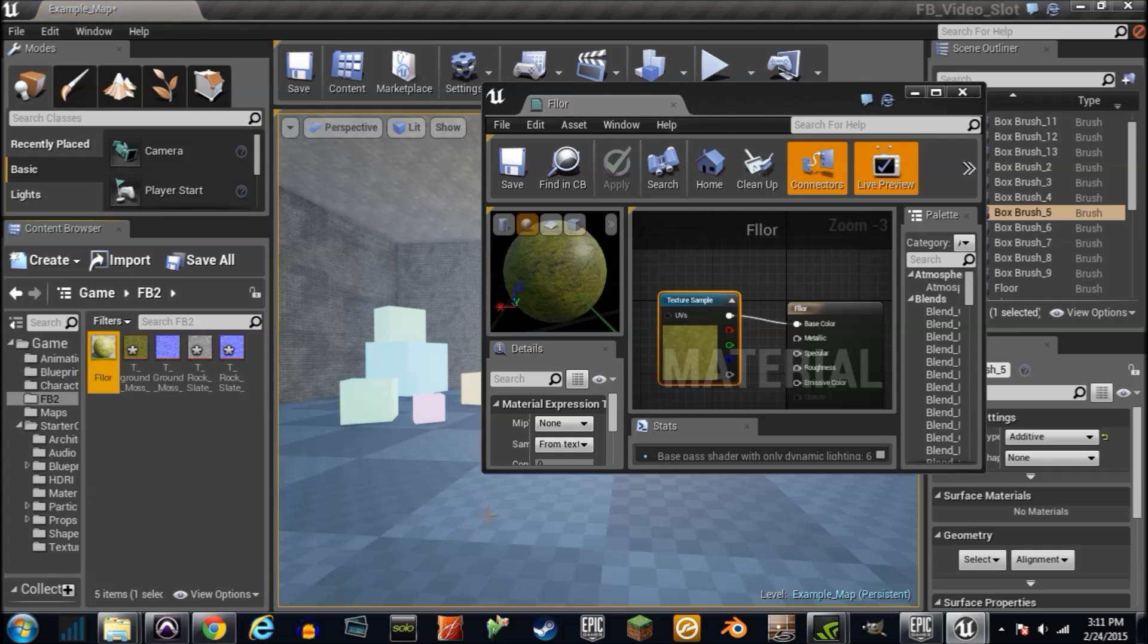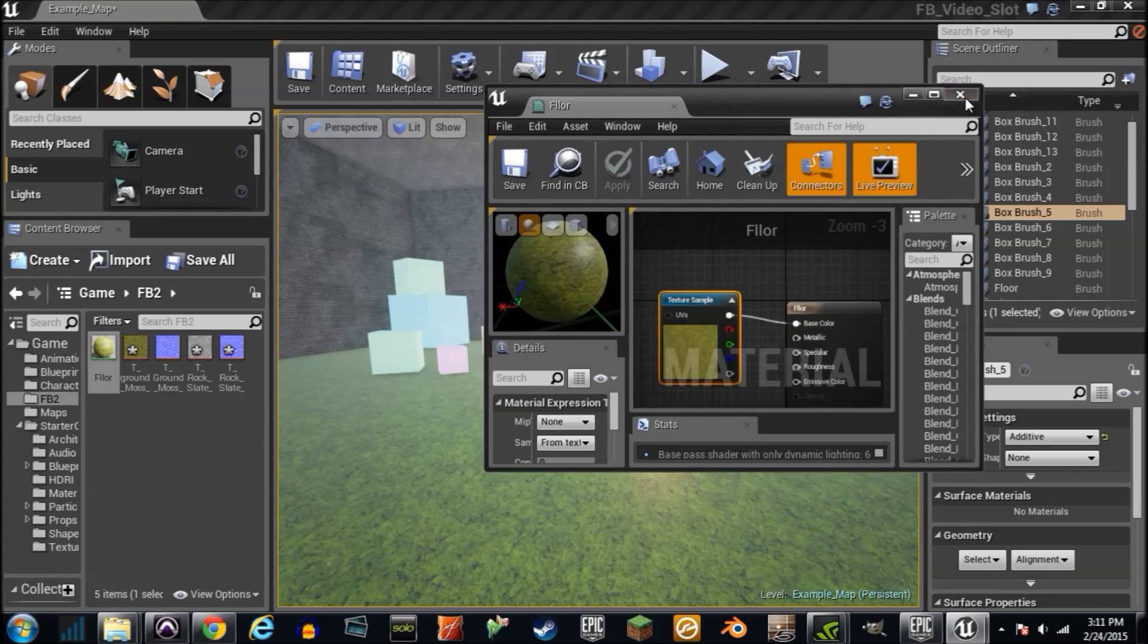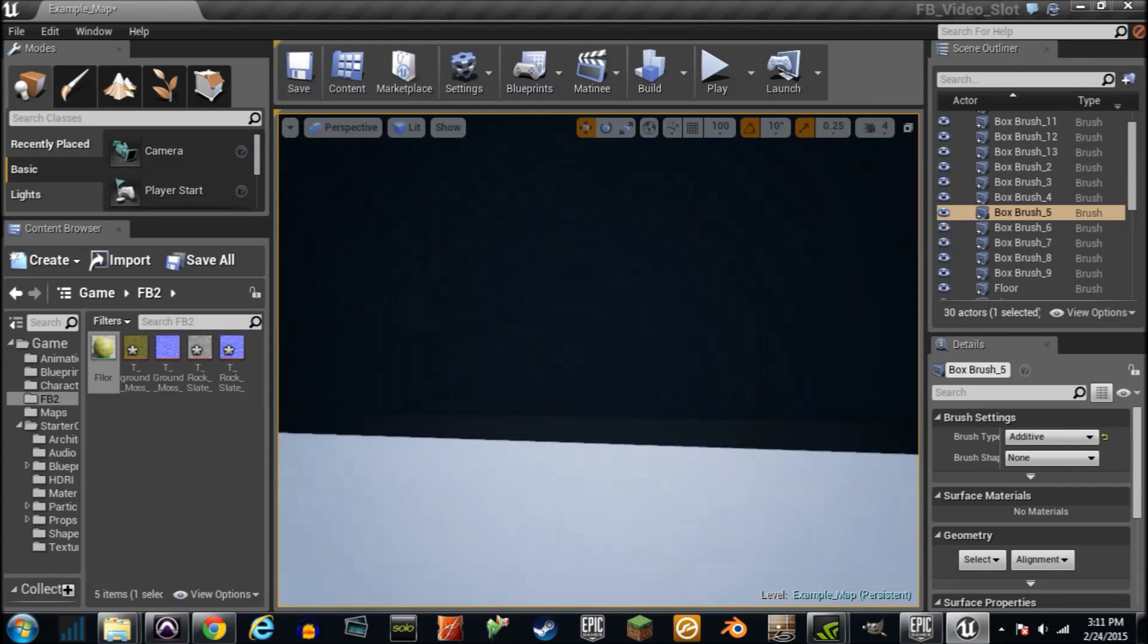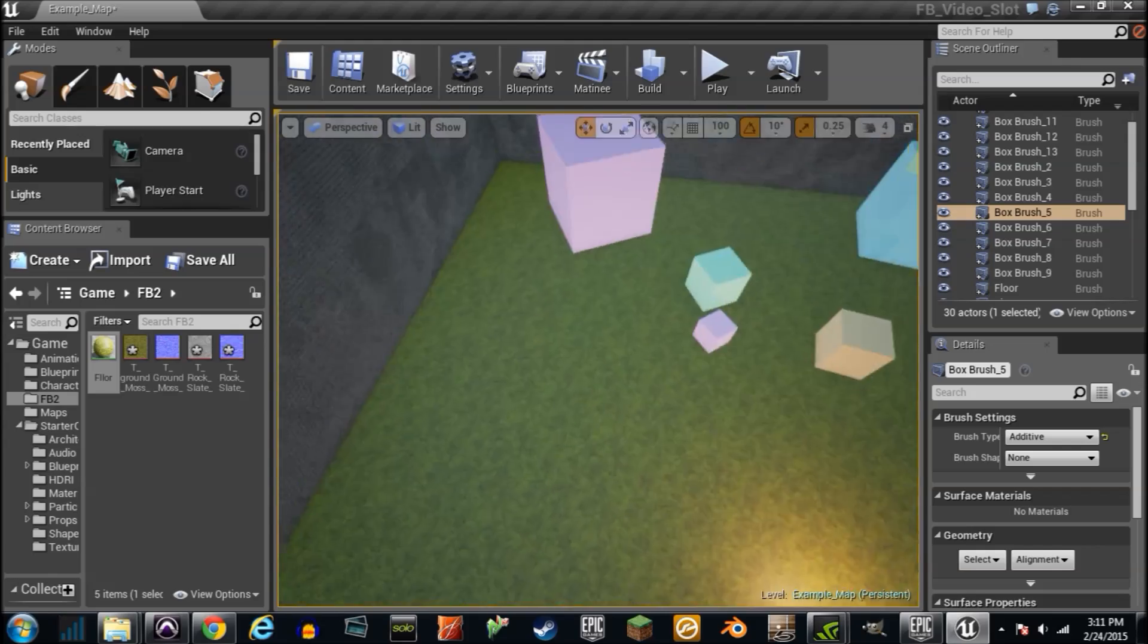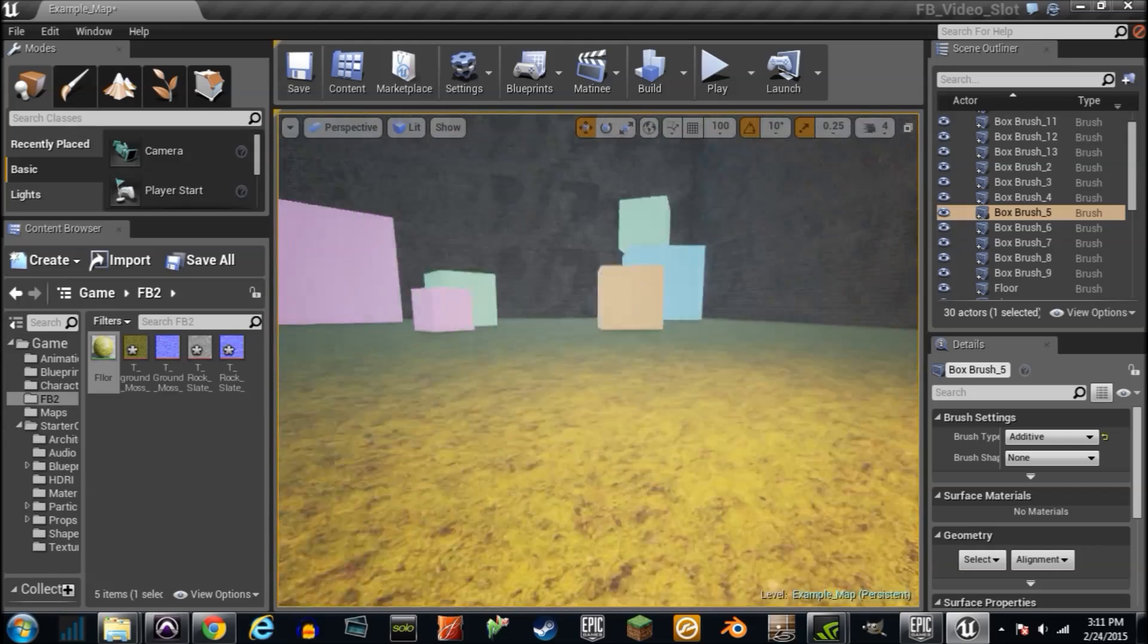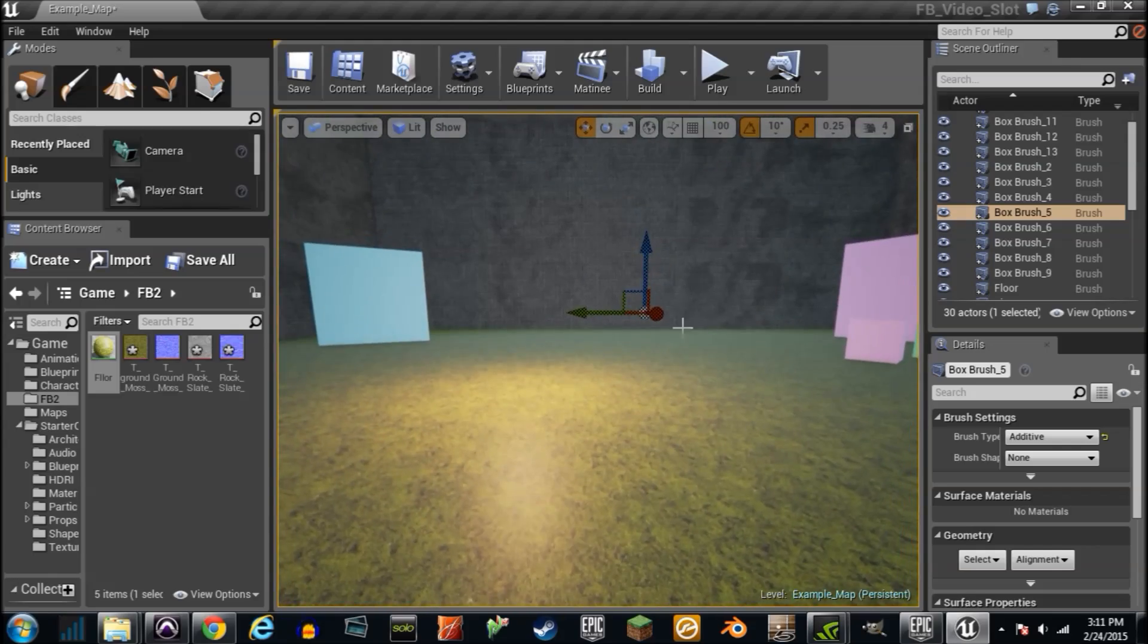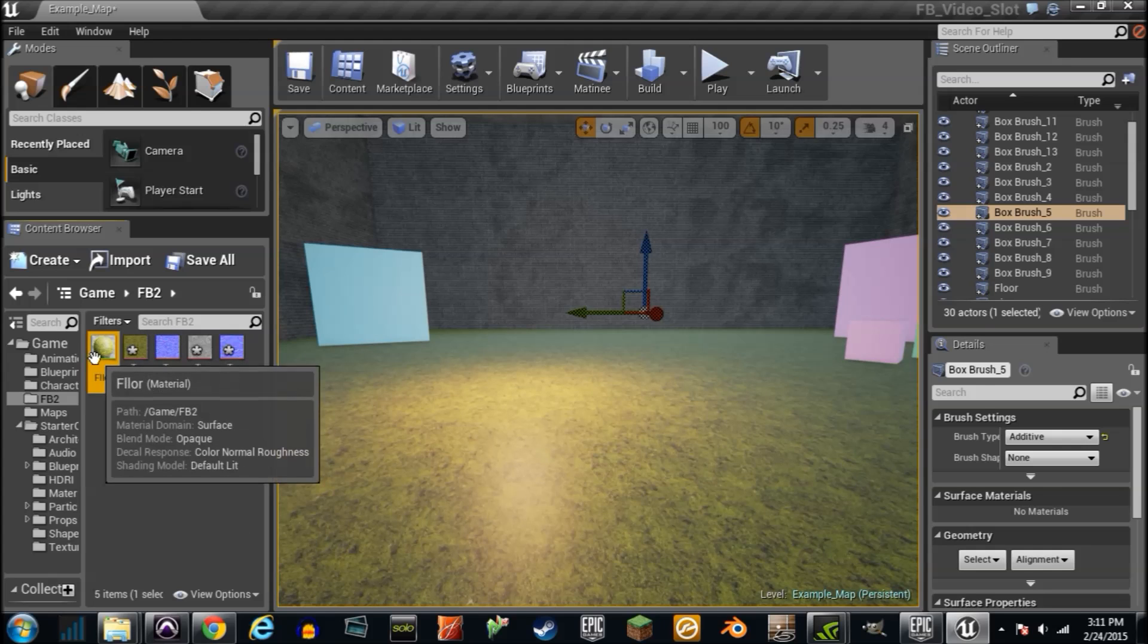Instead of a color, we have this picture. There we go. So it kind of like repeats itself over the floor. If you get too far away, you can kind of see it repeating, but it doesn't look bad when you're close down like this. Anyway, super simple.